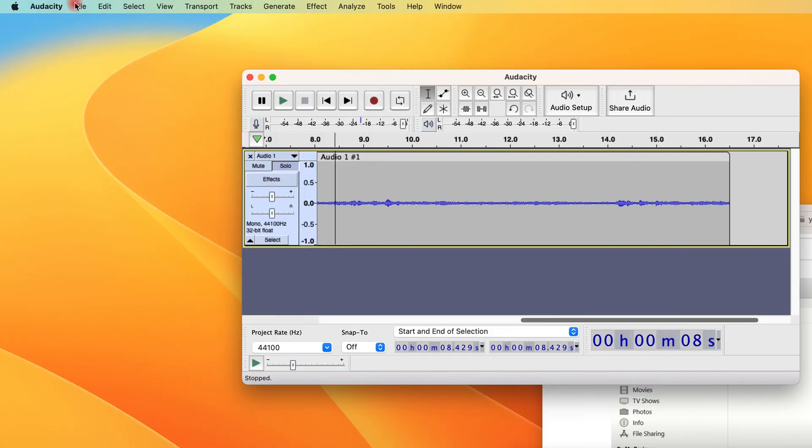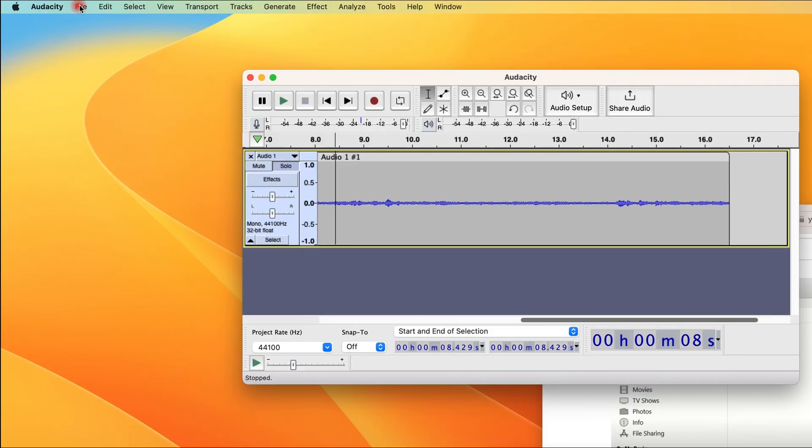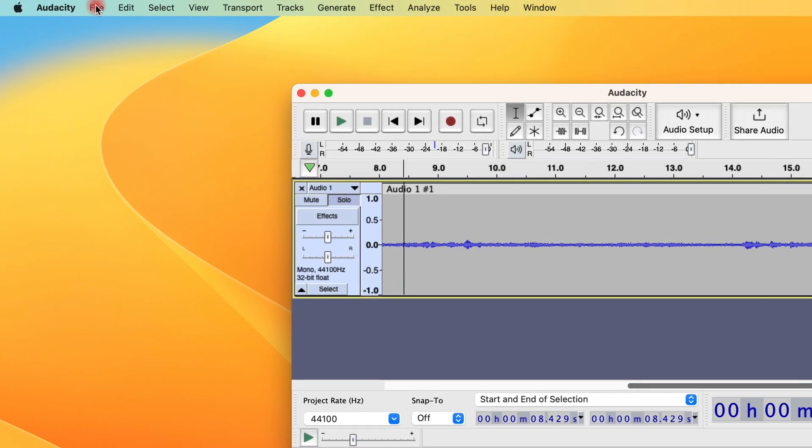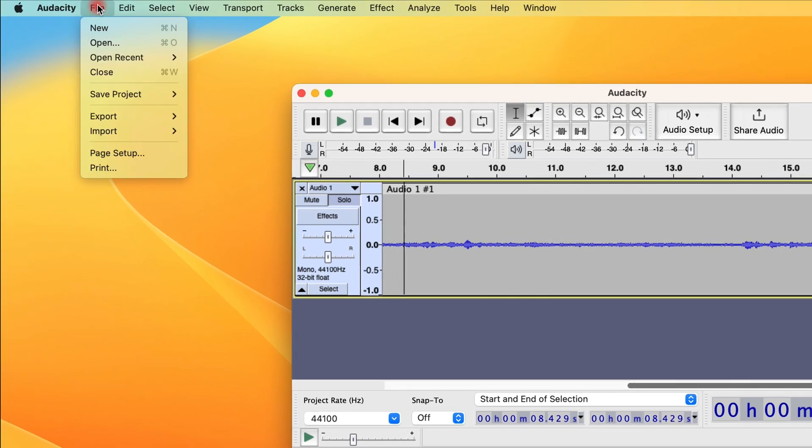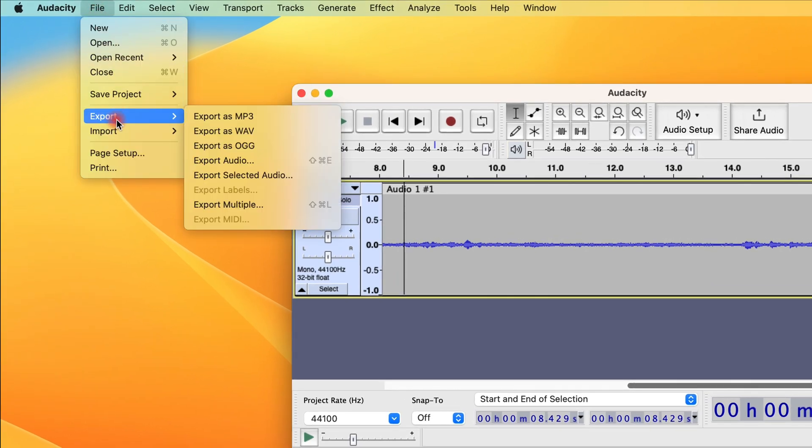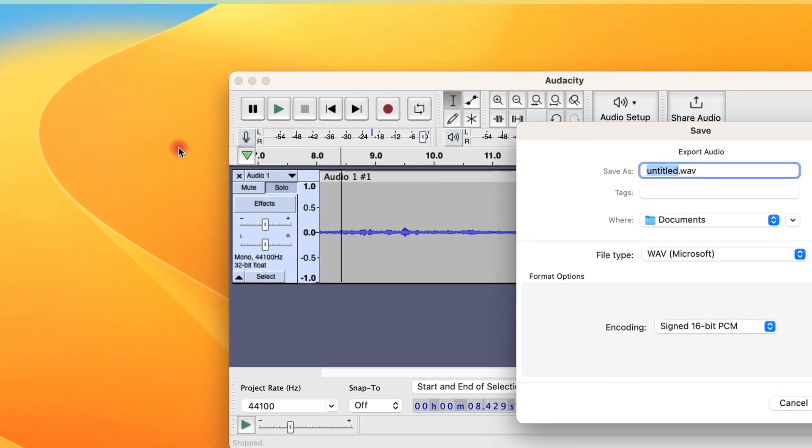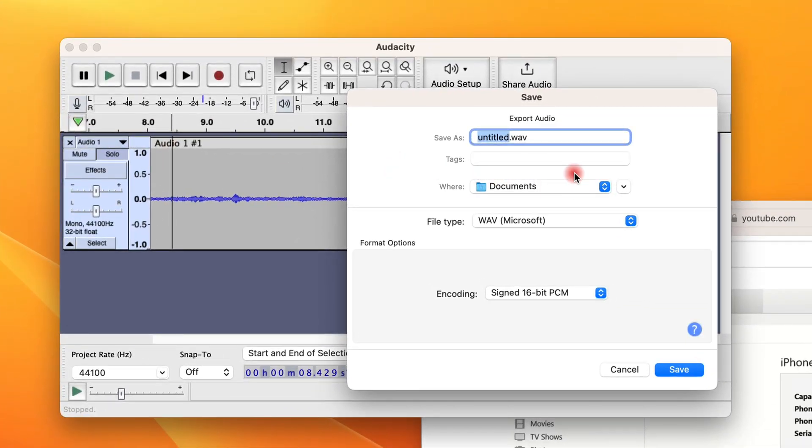When you're finished, remember to save the audio file on your Mac. You can do it by clicking File and Export Audio. It's relatively simple, but Audacity only works for audio-only recording.